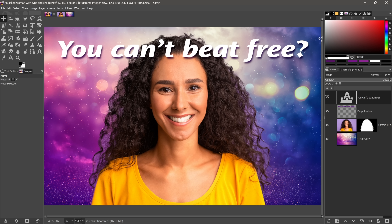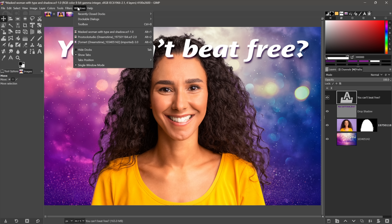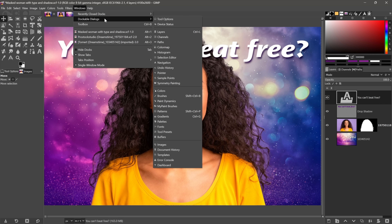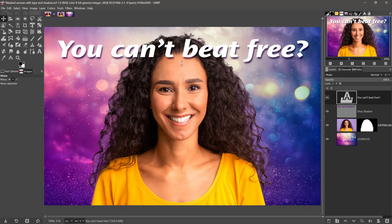I want to draw your attention to the panels top-right — they may look totally different for you. There are tons of panels to choose from, just as in other programs. To get to those panels, go to Windows and choose Dockable Dialogues. There's a Colors panel, which is what I have on screen, and you also have Navigation so you can get around.